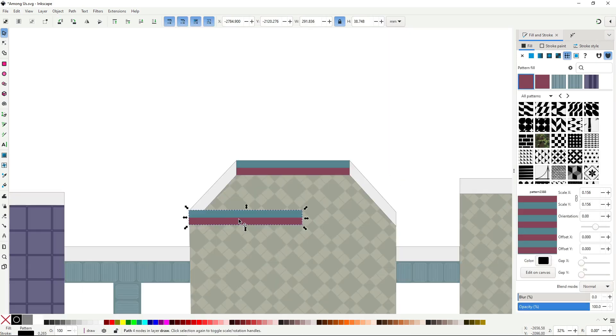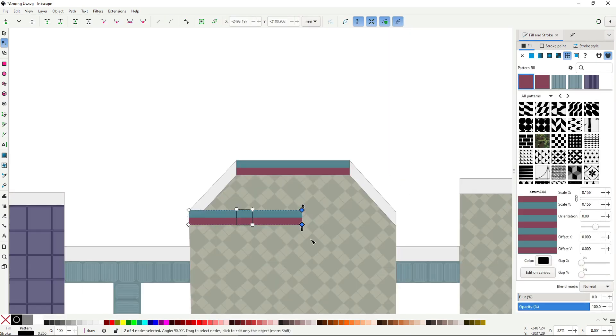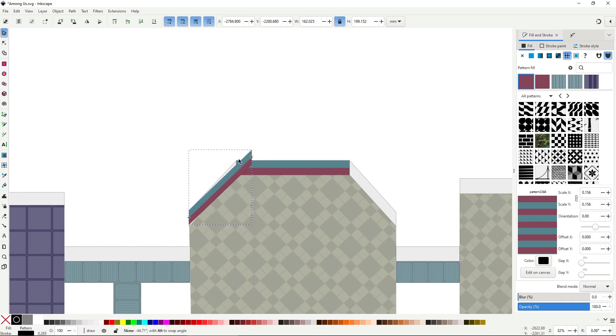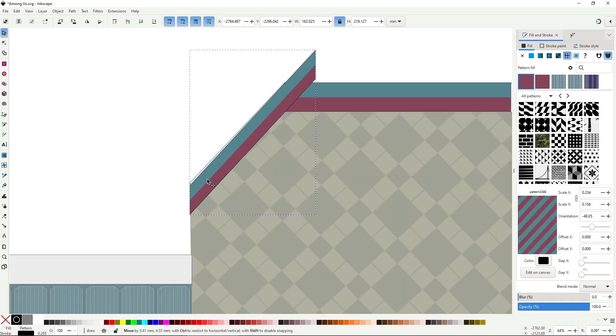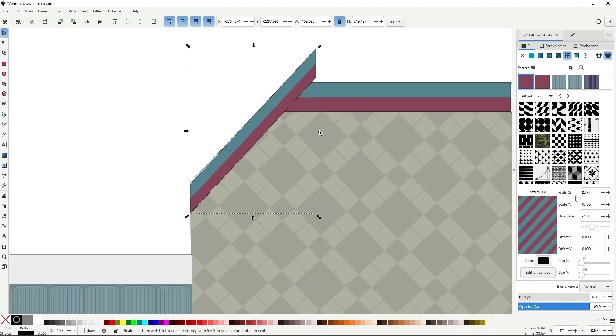You can even warp the pattern by scaling the object, which makes it even more flexible. That's how you can apply patterns to inclined walls like this.